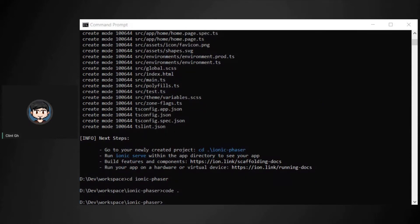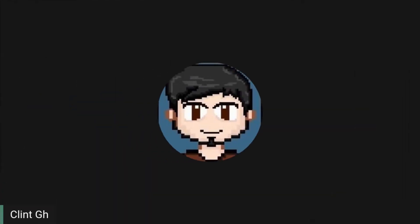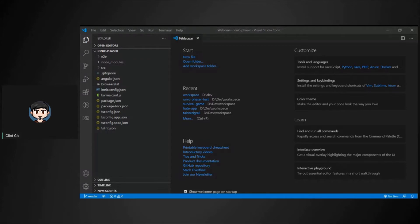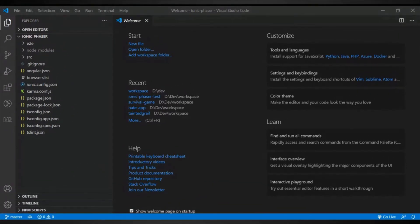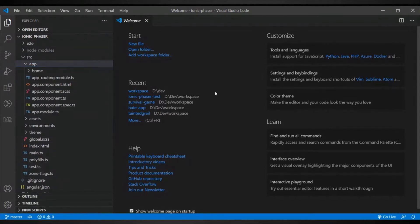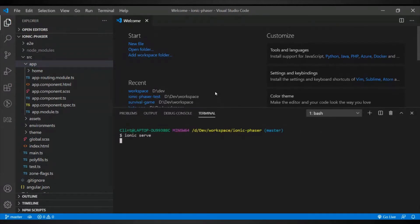I'll switch to the Visual Studio Code screen. We have our project open here. Let's go to full screen so you can see better. Now that it's done, you will have this structure — you can see an SRC folder. This is a standard Ionic structure, and if you run ionic serve it will open in the browser.